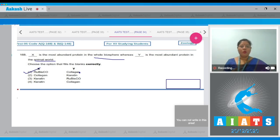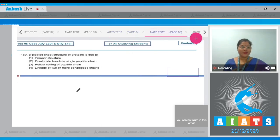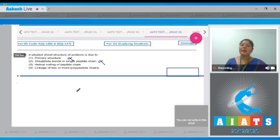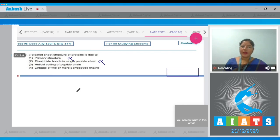Question number 169: Beta pleated sheet structure of protein is due to - option one, primary structure, this is incorrect because beta pleated sheet is a secondary structure. Option two, disulfide bonds in single peptide chain, this is also incorrect; in beta pleated sheet, two or more polypeptide chains are present linked by intermolecular hydrogen bonds. Option three, helical coiling of peptide chain, this is also incorrect; helical coiling is present in alpha helix.